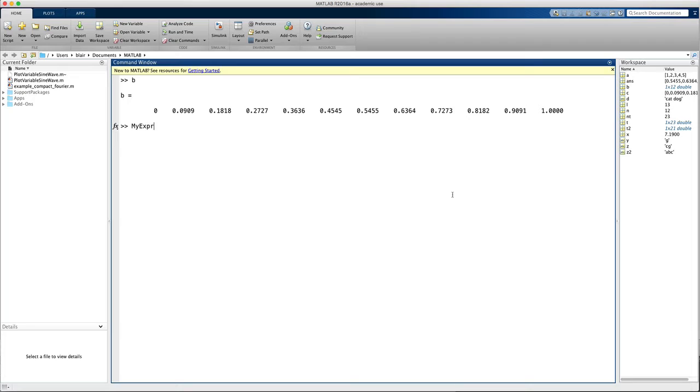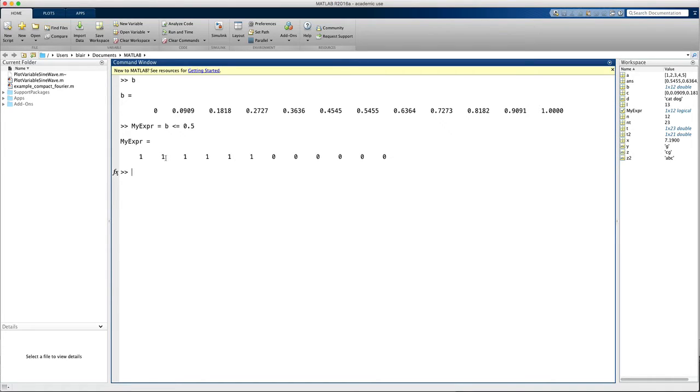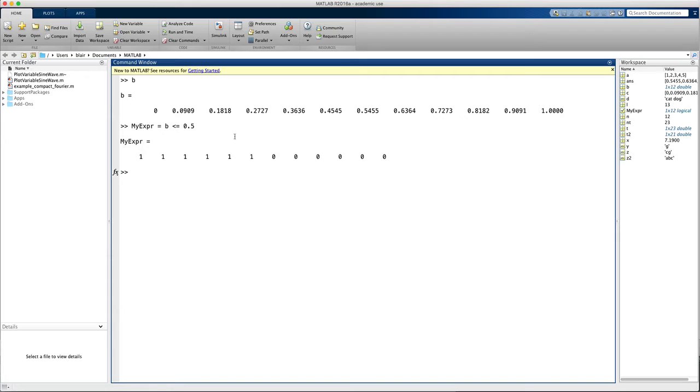My expression equals b less than or equal to 0.5. And notice this returns a vector where the value is 1 for any value of b that is less than 0.5, and it's 0 for any value that's greater or basically doesn't meet this logical condition.